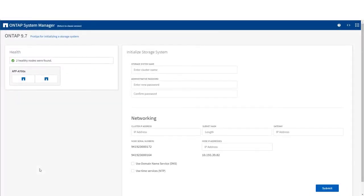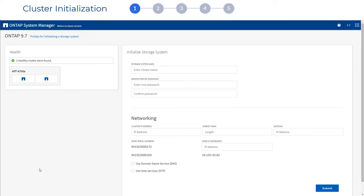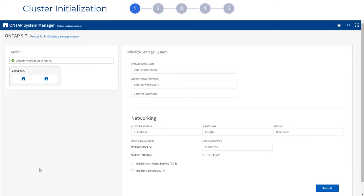System Manager guides you through initializing your cluster. If you have more than two nodes, you will add the additional nodes later.